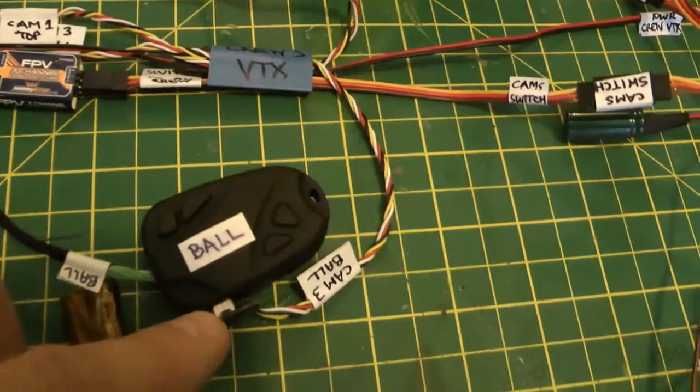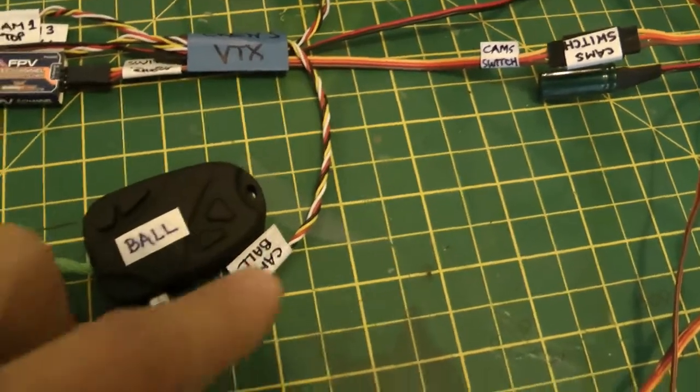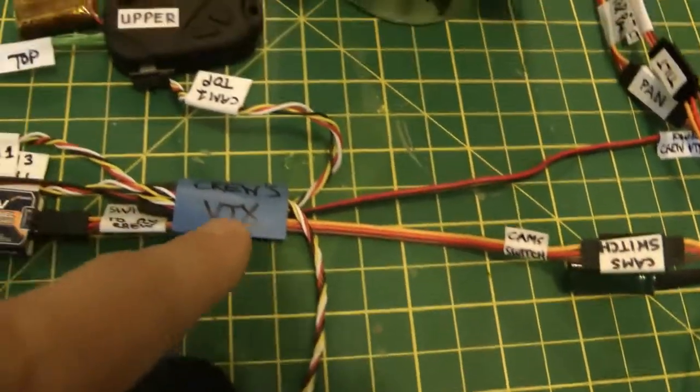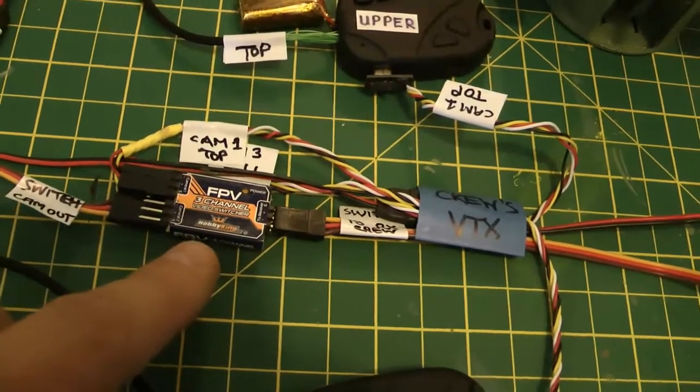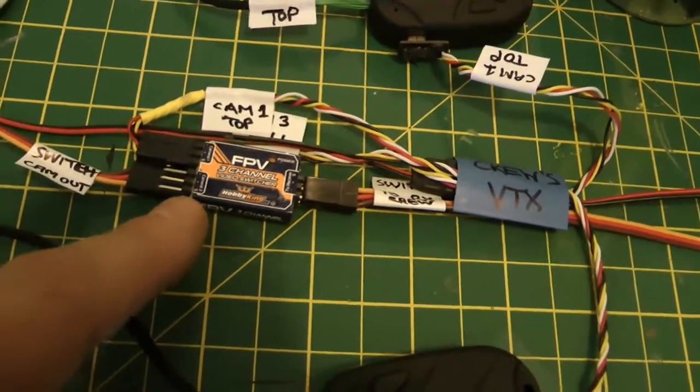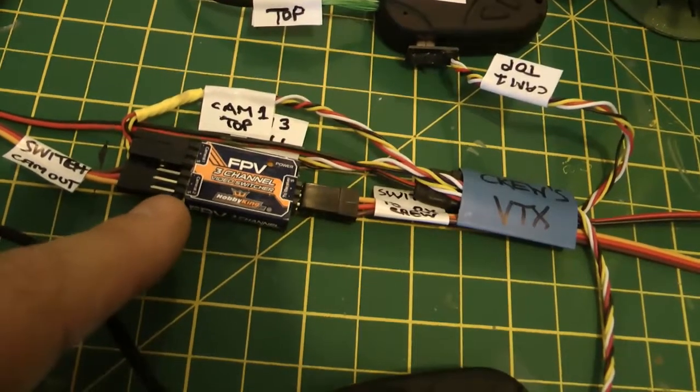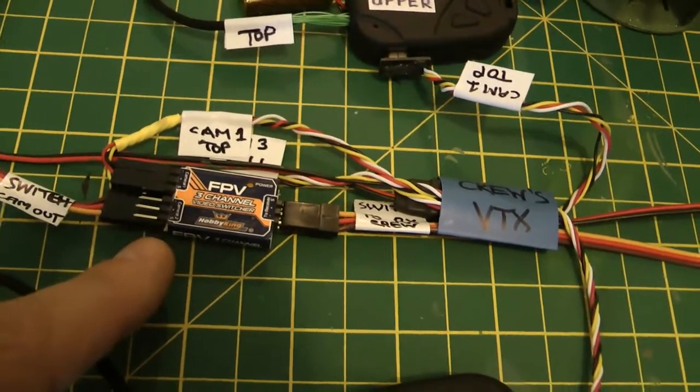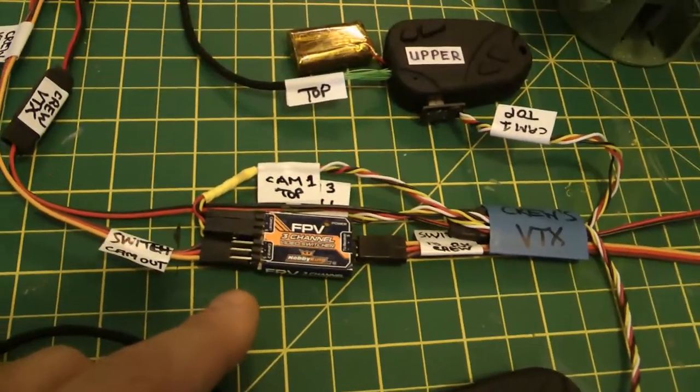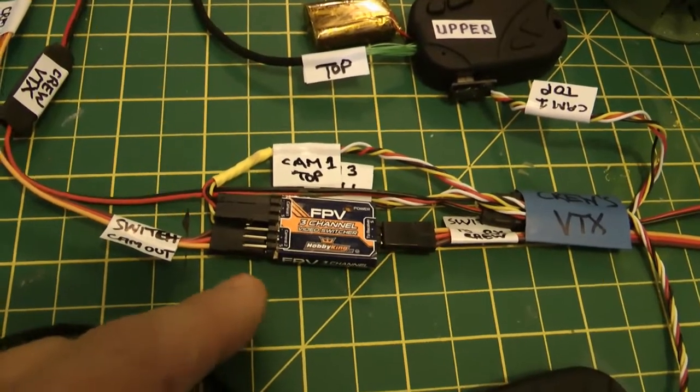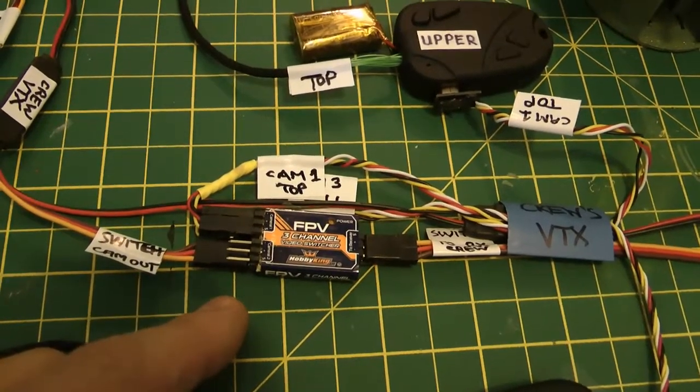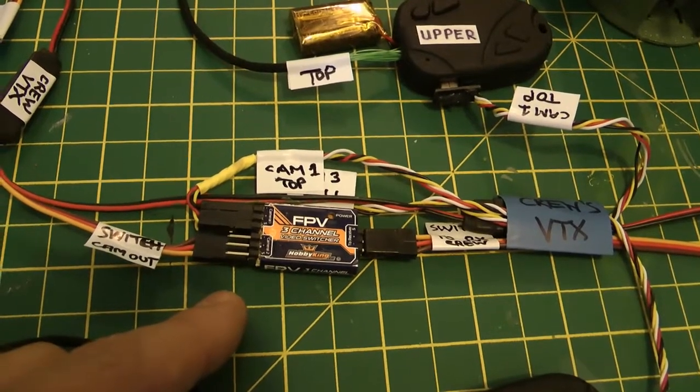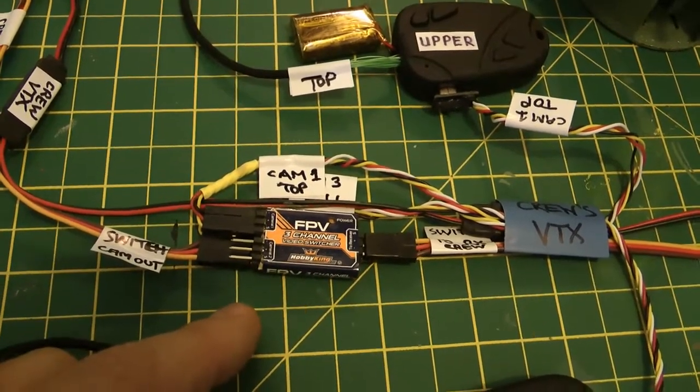We've then got this special 808 cable which again runs through and into the FPV switcher. This one's in camera slot number 3, slot number 2 is empty. From the transmitter I've got it set to a 3-way switch which allows me to switch between cameras in flight, flicking back and forth between top turret and ball turret as I please.